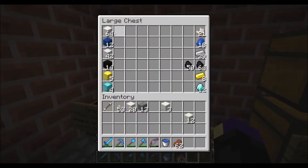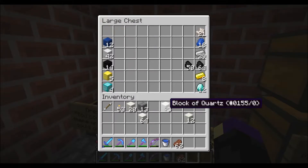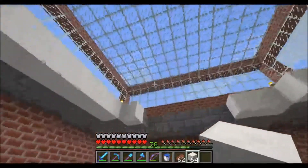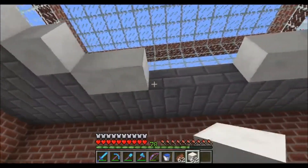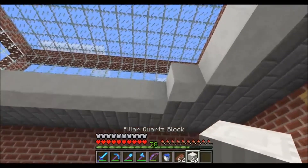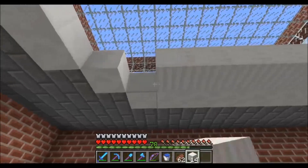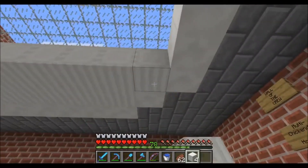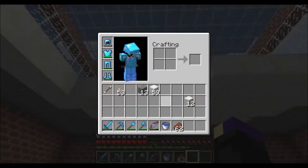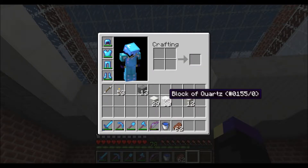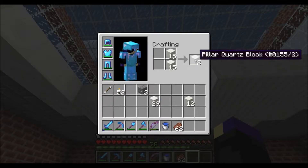We're gonna go ahead and take this stack and put that block back. I haven't decided what kind of pattern I want — I think I'm just gonna go with a pretty basic one here. Take these, like so. I need more pillars.